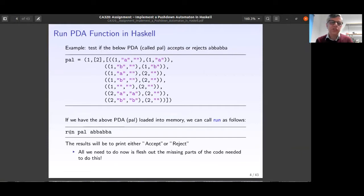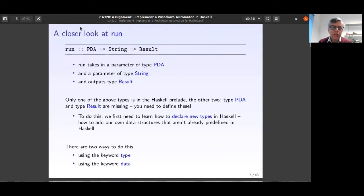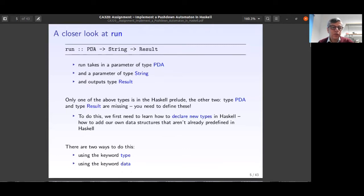What about the inside of the `run` function? That's exactly the main purpose of this session. The function `run` receives a machine PDA and a string, and generates results. The types PDA and Result are missing, so we need to define them ourselves as new data types. To do this we first need to learn how to declare new types in Haskell.